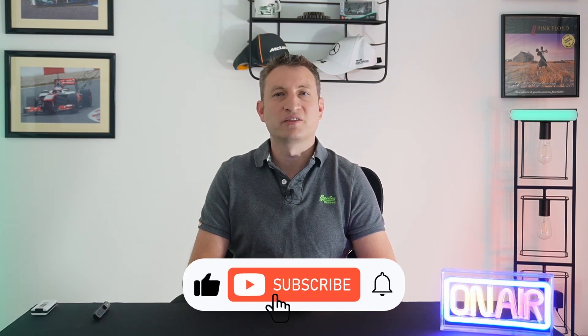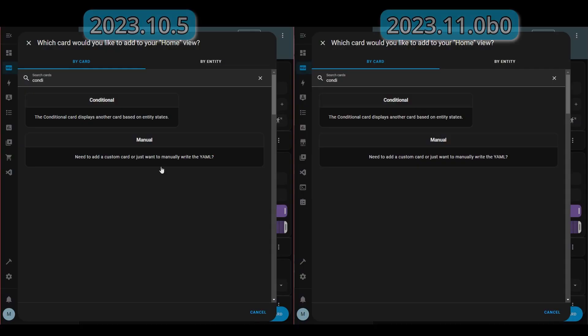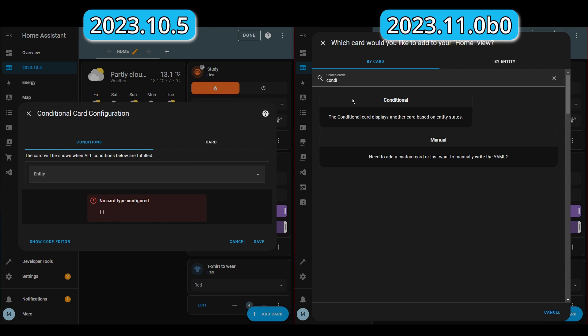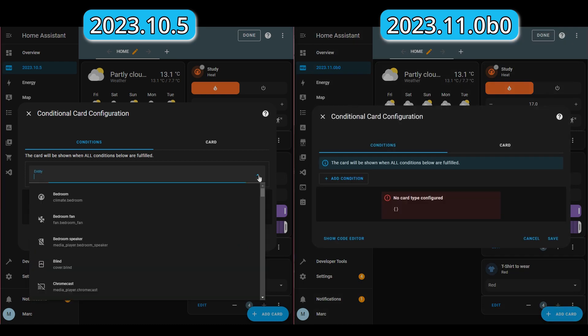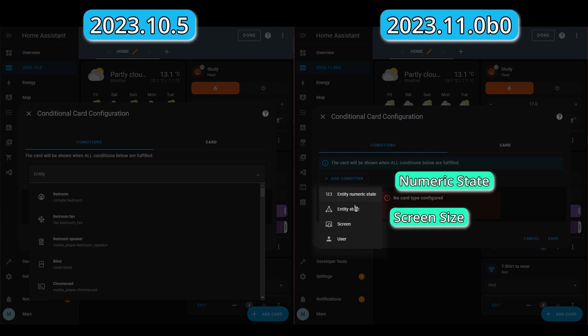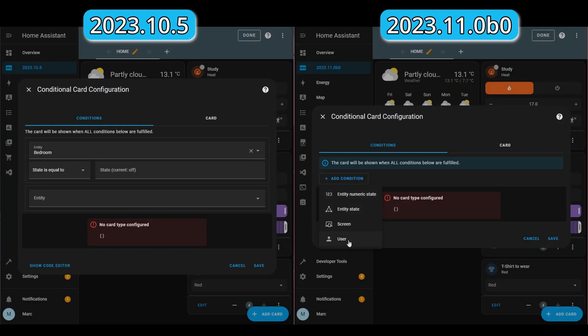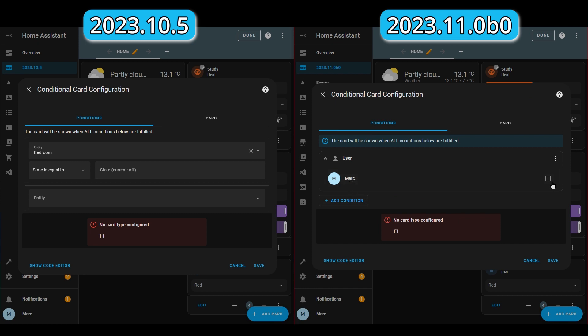The next change I'm really excited about because I think it's going to benefit a lot of people that use Home Assistant, and that's changes to the conditional card. The conditional card allows you to filter by certain states of entities to show a certain card. Now there are three new pieces of functionality: you can display a card based on who's logged into your dashboard, so instead of having multiple dashboards for different people, you might be able to consolidate into one based on who is actually looking at the dashboard.